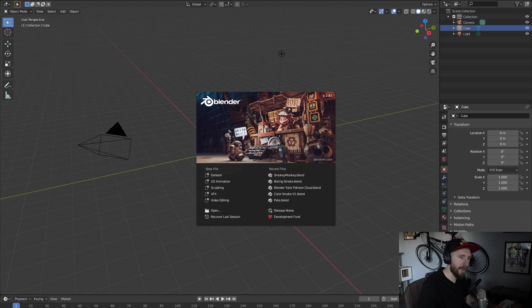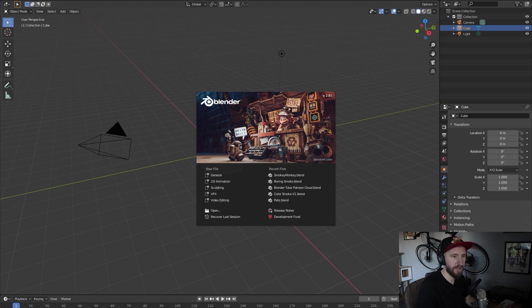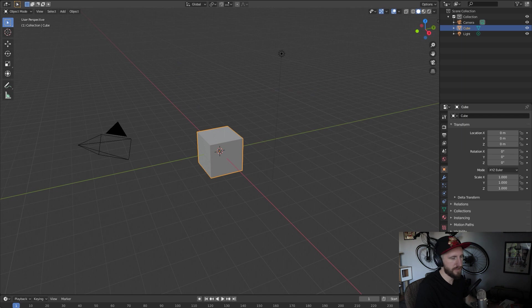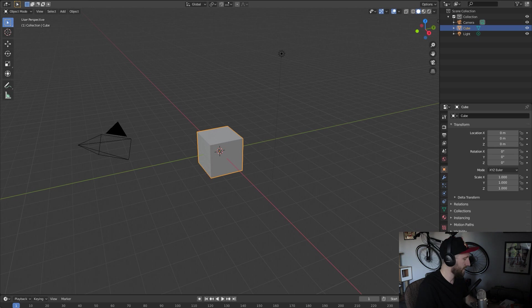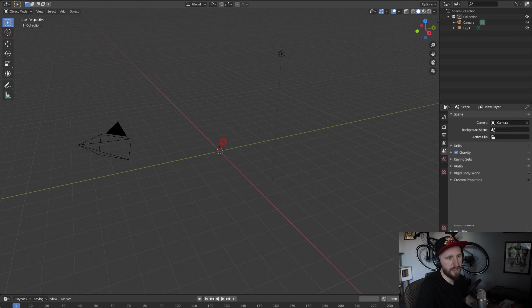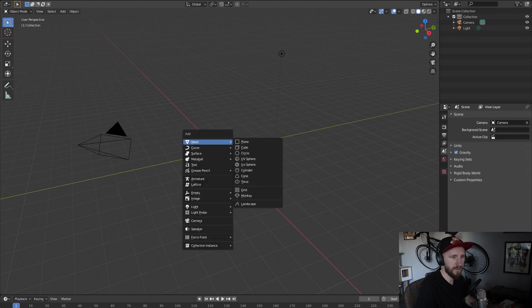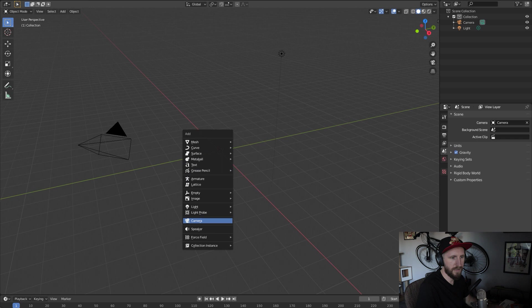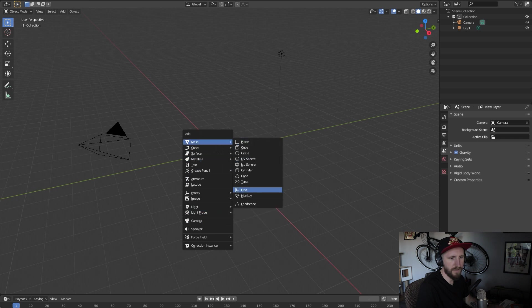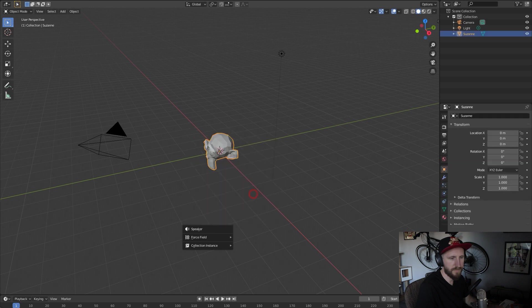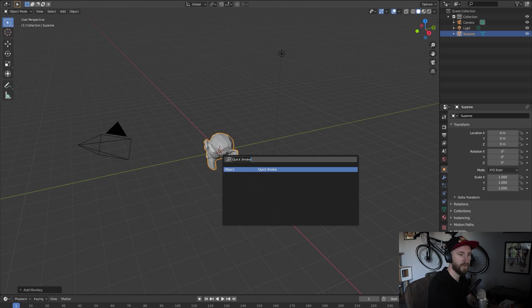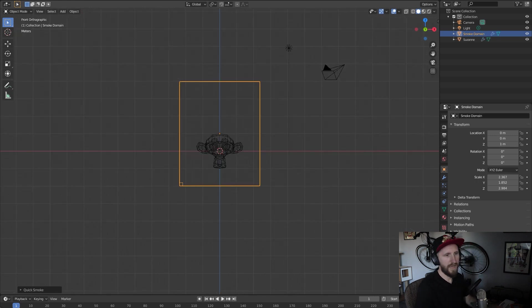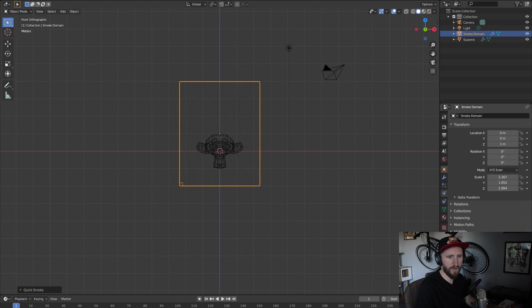I apologize if you already know how to make a basic smoke simulation, but I'm just gonna start from scratch for users that are more beginner. So I'll delete the default cube, let's bring in a monkey, and just hit the spacebar, hit quick smoke.